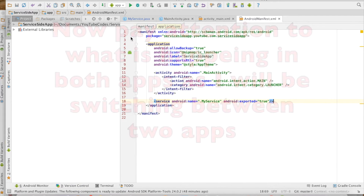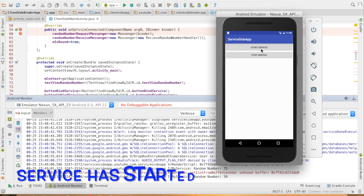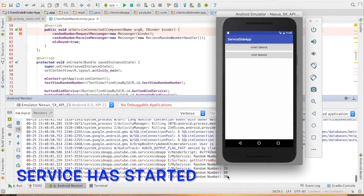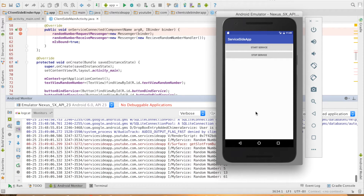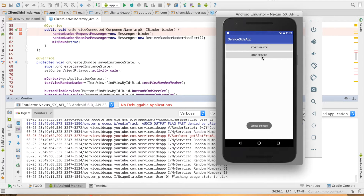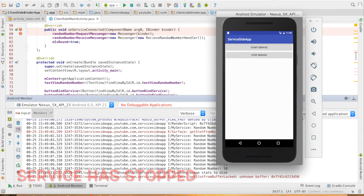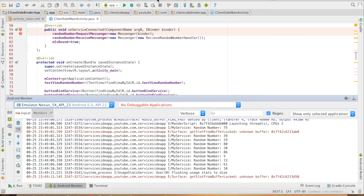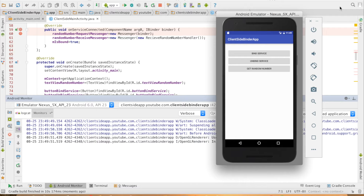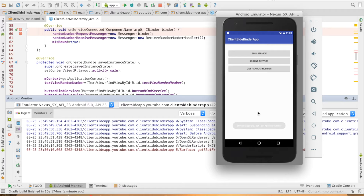Let me run the service first. I will click on Start Service and you can see that the random numbers are getting generated and being displayed in the logcat. And the Stop Service button will stop that particular service. Now let me run the other app, which is the client app that will try to connect to this service. You can see that my client-side binder app has also started. Let me hit Get Random Number — my service is still not yet started, so you can see the toast: service is unbound, can't get the random number. Makes sense.